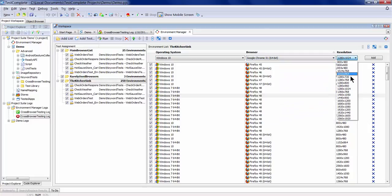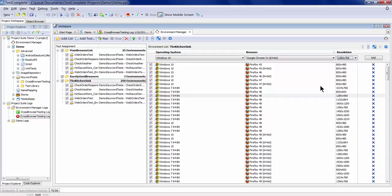Choose from a broad range of browsers, resolutions, and operating systems, so no matter how your users access your site, you'll know you have it covered.